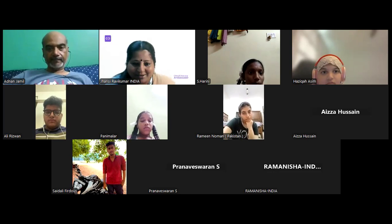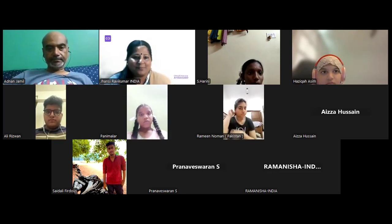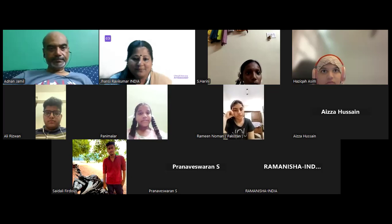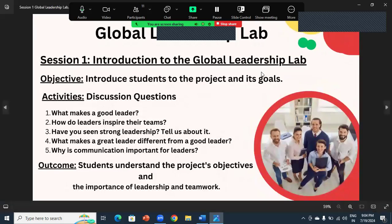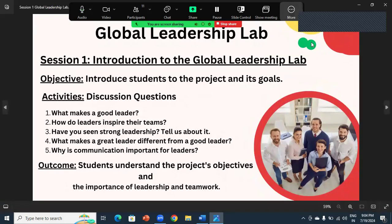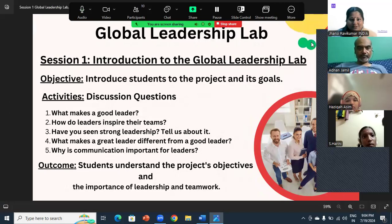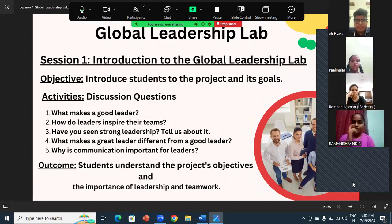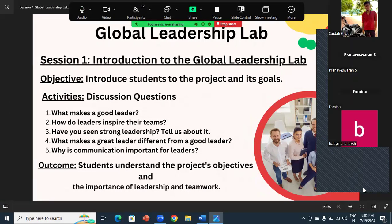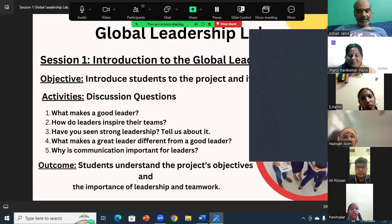Let me share my screen. This is going to be a conversation and discussion session. I hope the screen is visible to everyone — yes, it is. This is the introduction to the Global Leadership Lab. I would like Adnan sir to call your students to introduce themselves first, so that my students will get to know yours. First we start with Ali, who is not only a student but is also teaching kids and is going to be a future teacher.